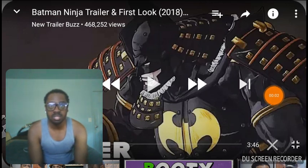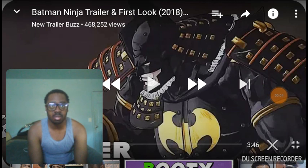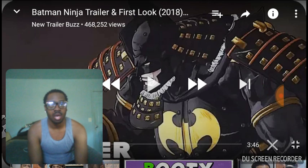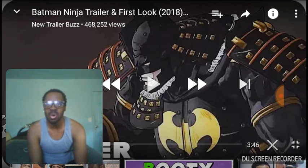Hey, what's going on Newsy Viewers, Debbie Hughes Reaction here. I mean, Devin Hughes Reaction, I'm sorry. We're going to react to Batman Ninja Trailer for the first time, and I believe this is a movie or a TV series, I'm not sure.